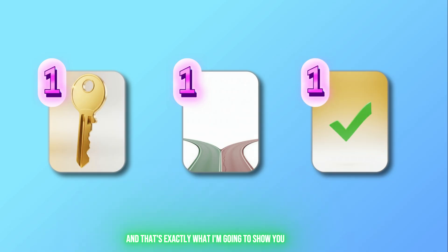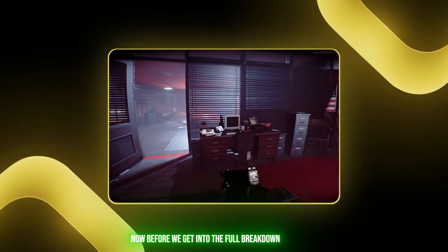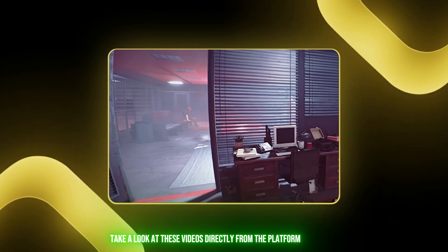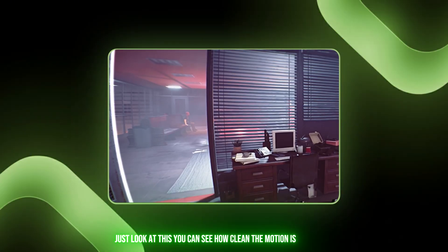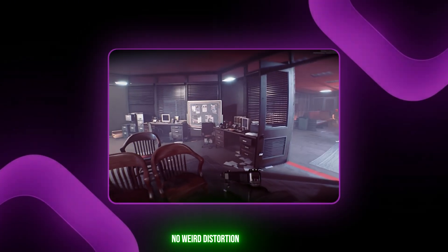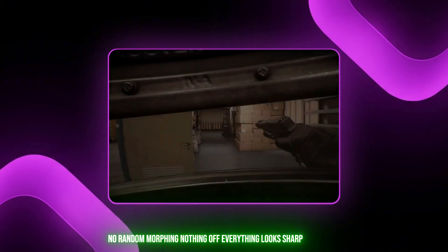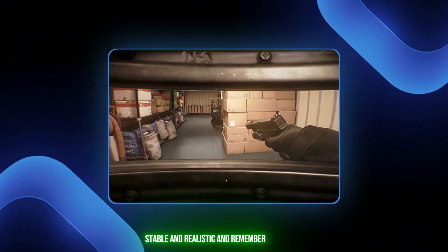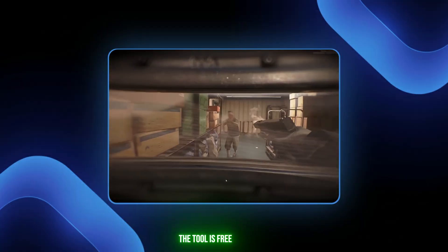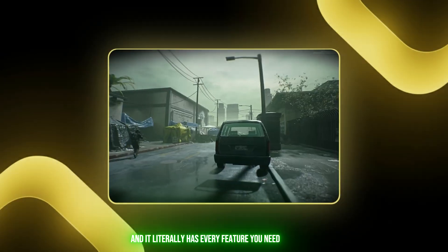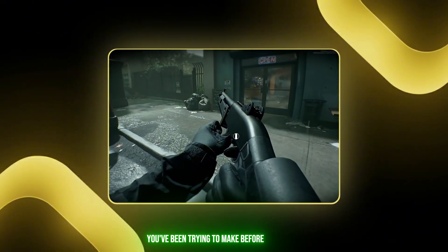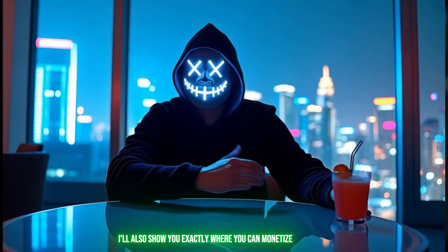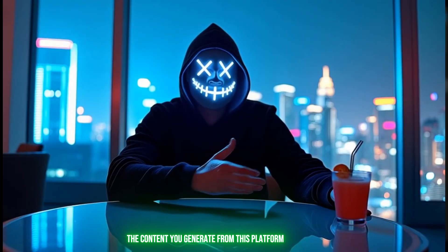There's only one method, one pathway, and one safe way to unlock everything for free, and that's exactly what I'm going to show you in this video if you watch till the end. Before we get into the full breakdown, take a look at these videos directly from the platform. You can see how clean the motion is—no weird distortion, no random morphing, nothing off. Everything looks sharp, stable, and realistic.